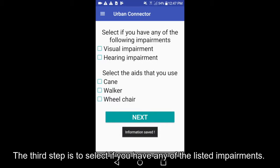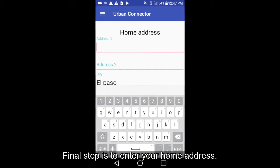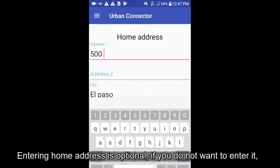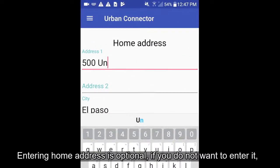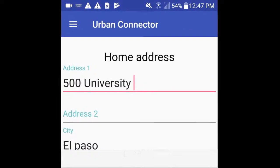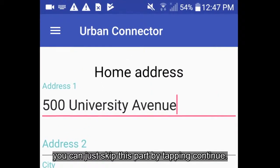The third step is to select if you have any of the listed impairments. The final step is to enter your home address. Entering a home address is optional — if you do not want to enter it, you can skip this part by tapping continue.